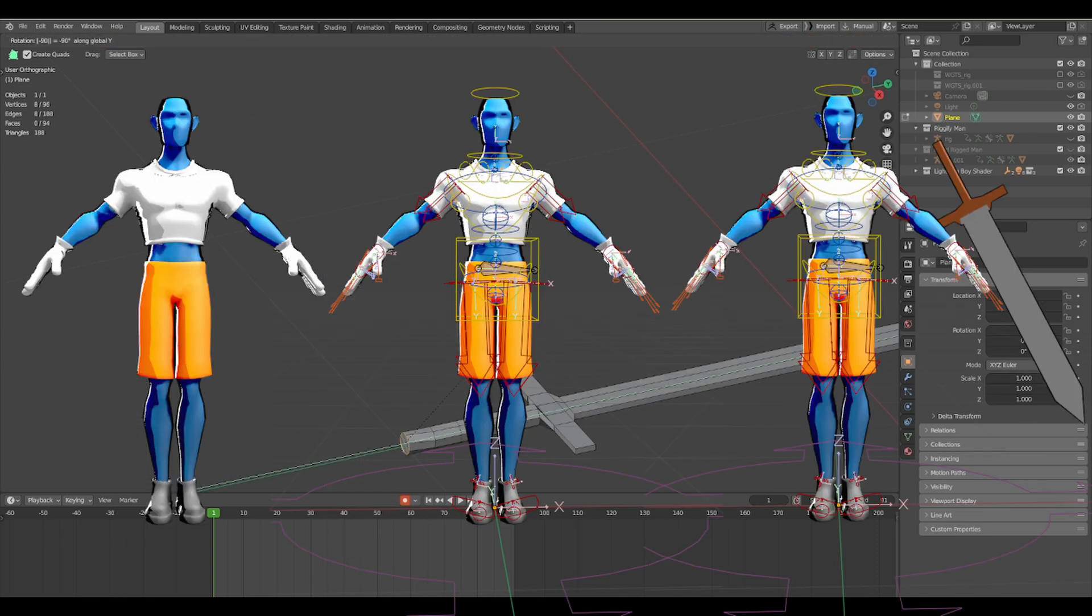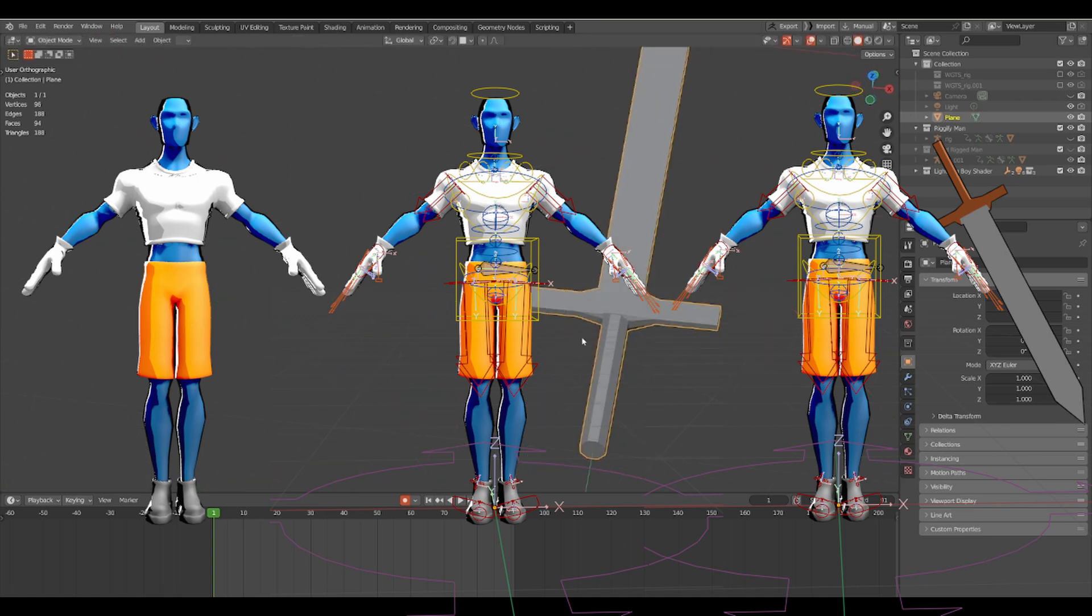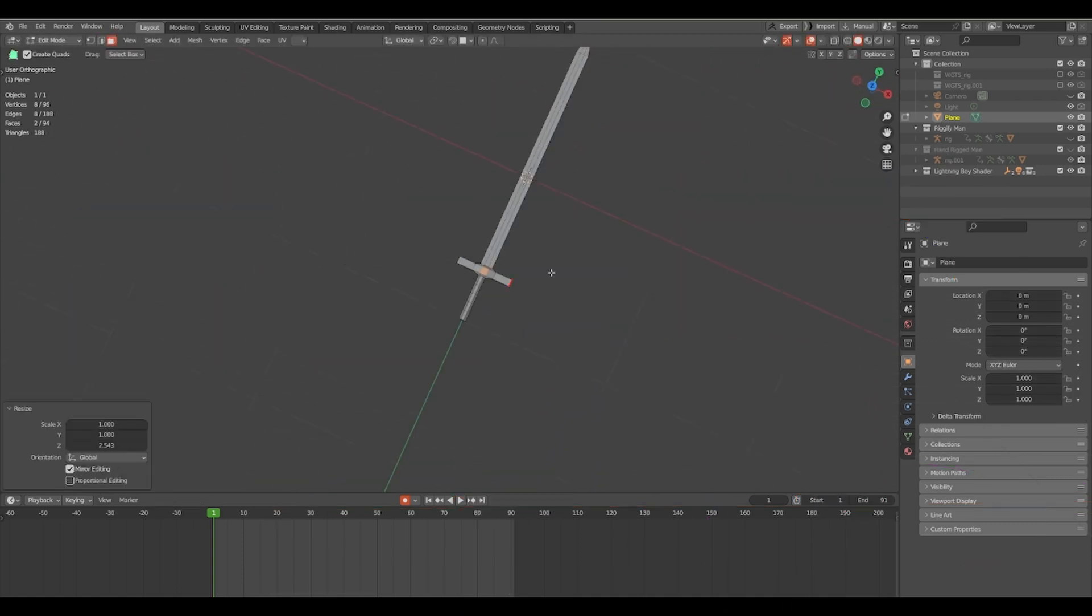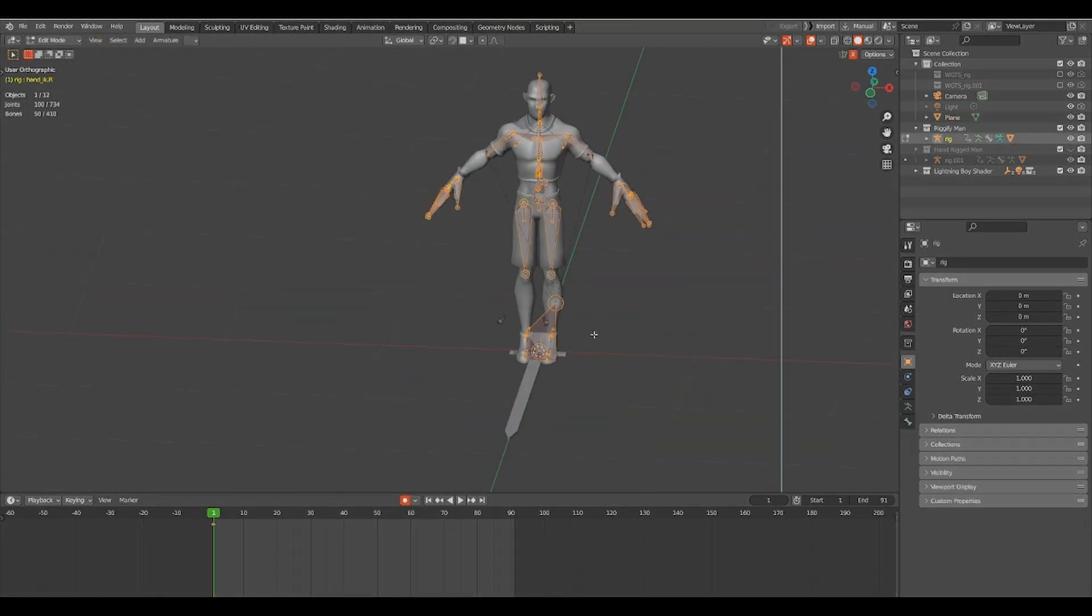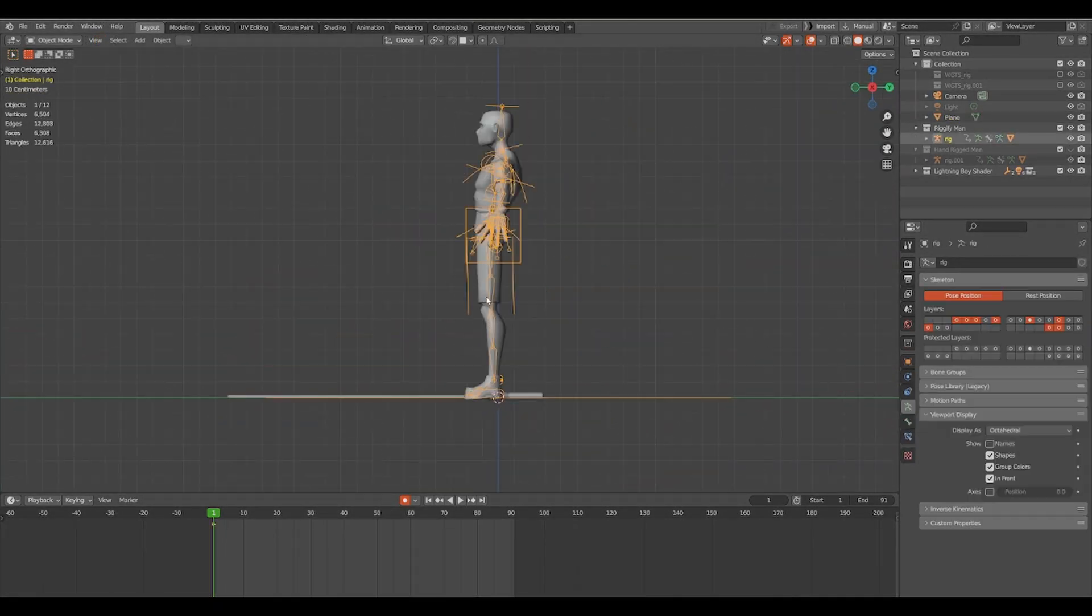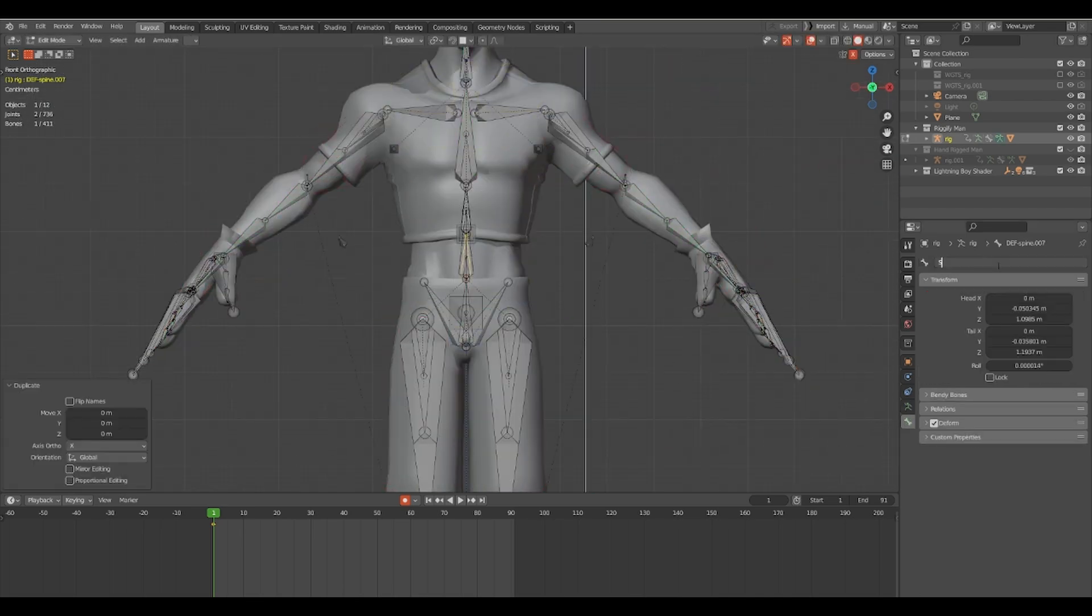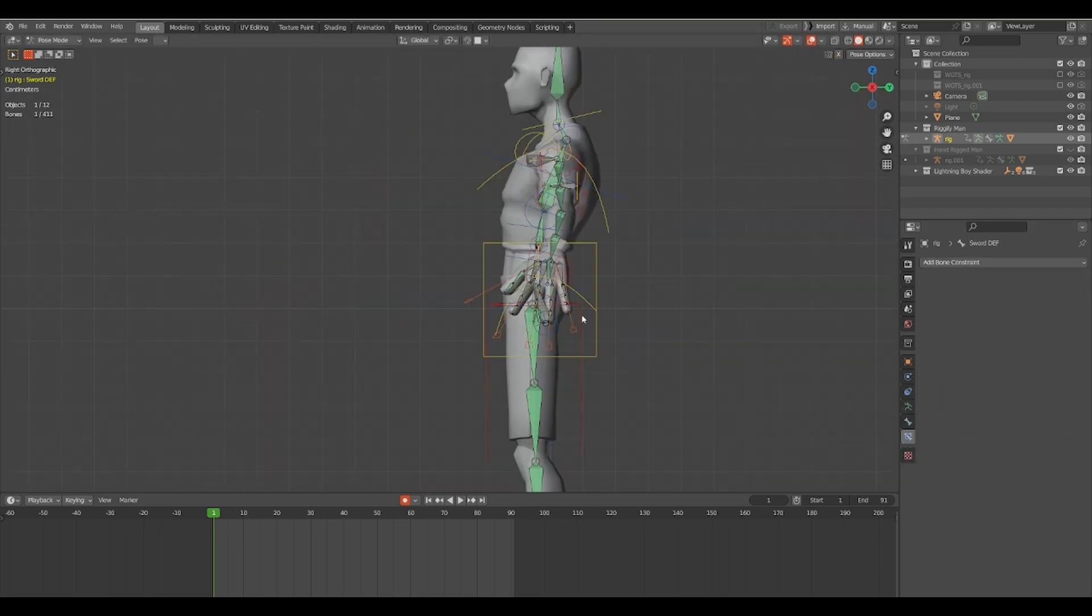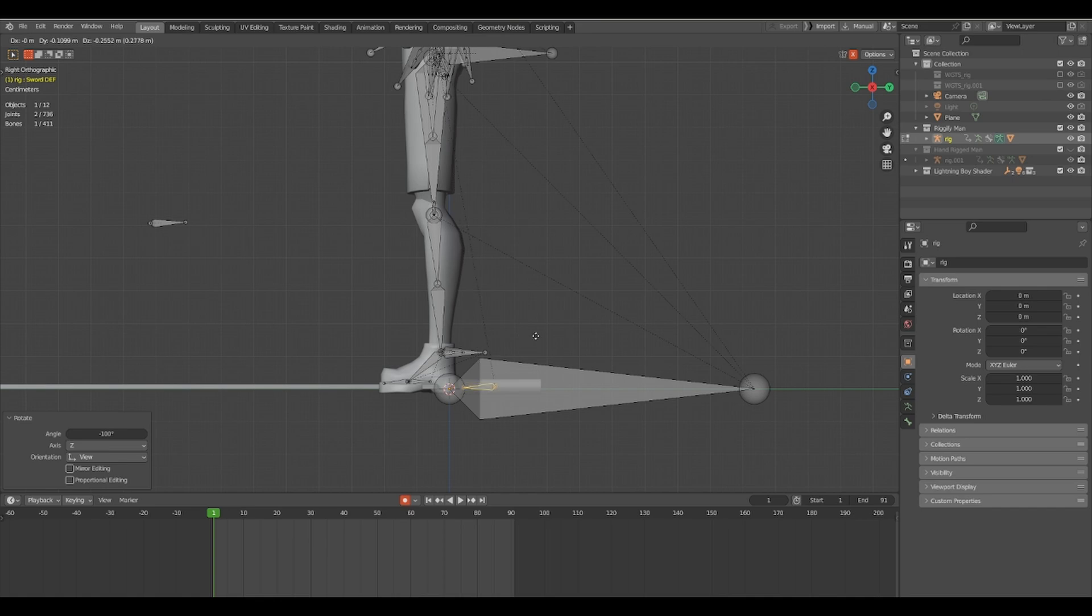The first step is to make four different bones: one bone that's your def bone for the sword, one bone to parent the sword to either hand, and one bone to parent the sword to the back.